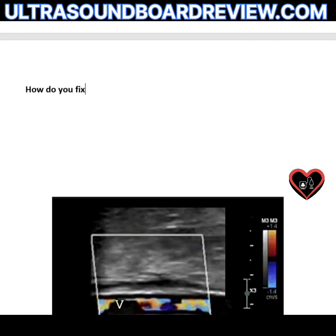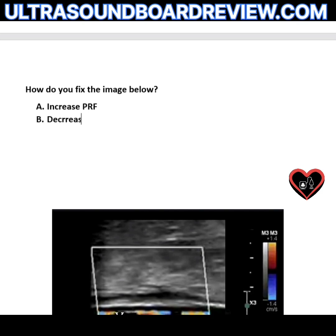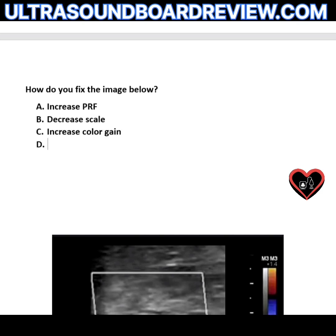How do you fix the image below? Options: A — increase PRF, B — decrease scale, C — increase color gain, or D — decrease frequency.